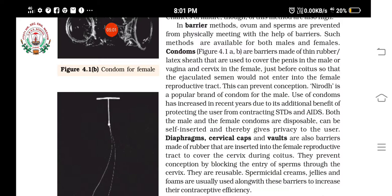Nirodh is a popular brand of condom for males. These barrier methods have special advantages: they are used as contraceptive devices and at the same time they prevent STDs like AIDS. Other advantages are that these condoms are easily disposable and can be used by the user themselves, giving privacy. So the three key advantages are: achieving contraception, protecting from STDs, and being user-friendly and easily disposable.